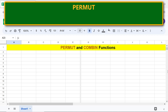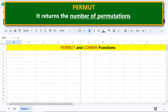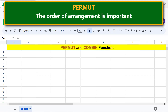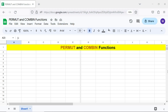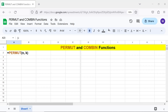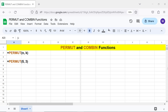Permutation: it returns the number of permutations. The order of arrangement is important, and it does not allow repetitions. Here is the permutation function formula. Let's look at an example — n is the total number of objects, and k is the number of objects selected.